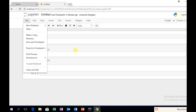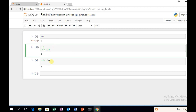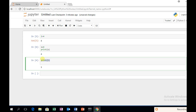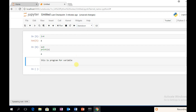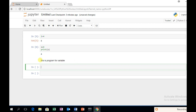In Jupyter, you can also add comments to your code. I want to write a comment: 'This is a program for variable.' When you run the cell, you can add comments to the code and save the code.